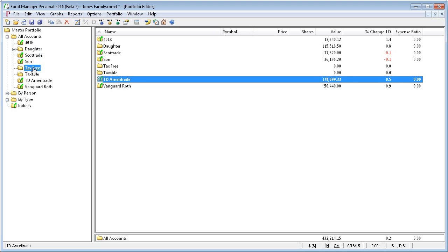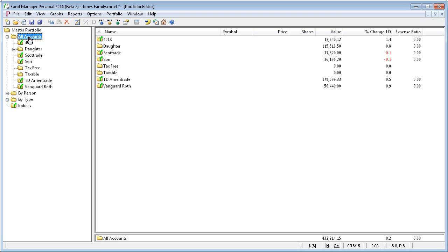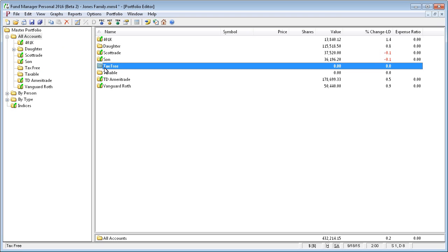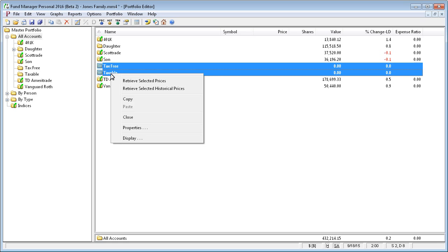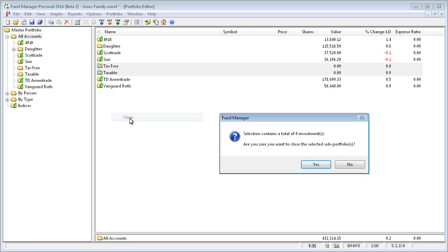So now I'm going to eliminate the tax subportfolios. I want to remove these two. So I'm just going to close them. And it says, are you sure? And I say yes.